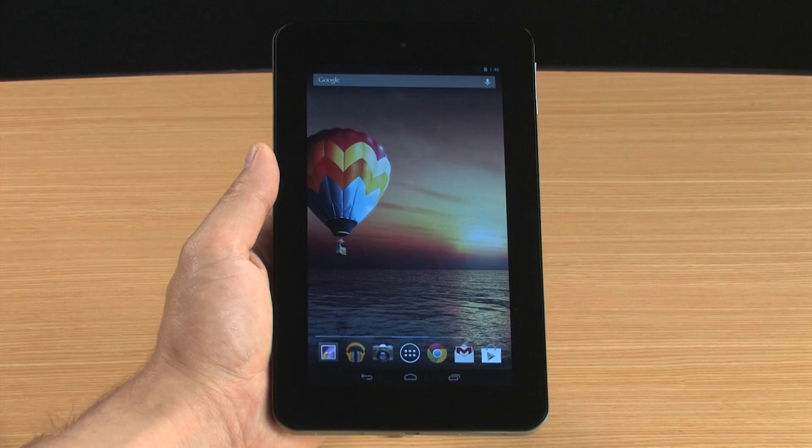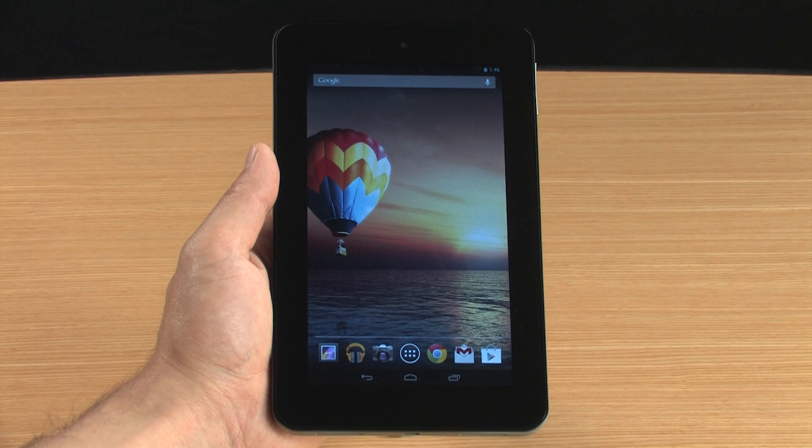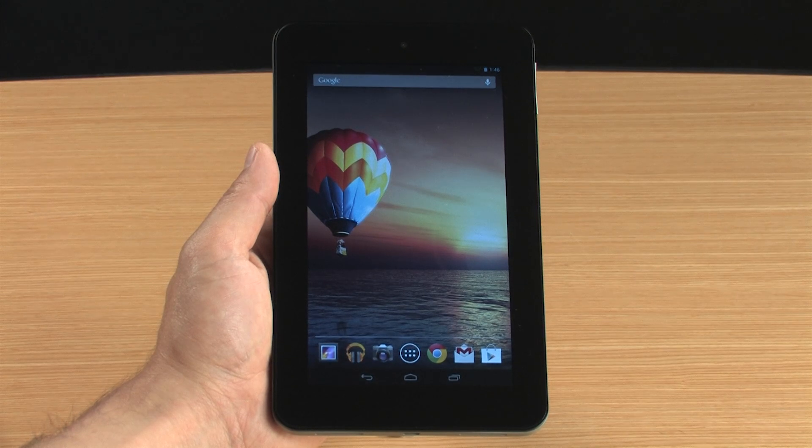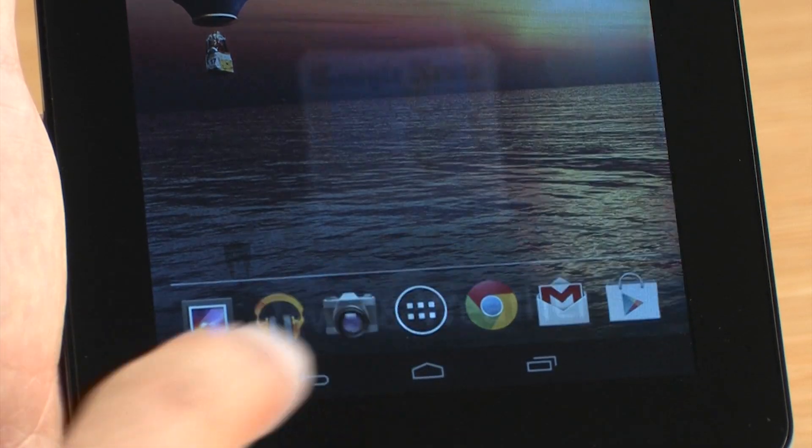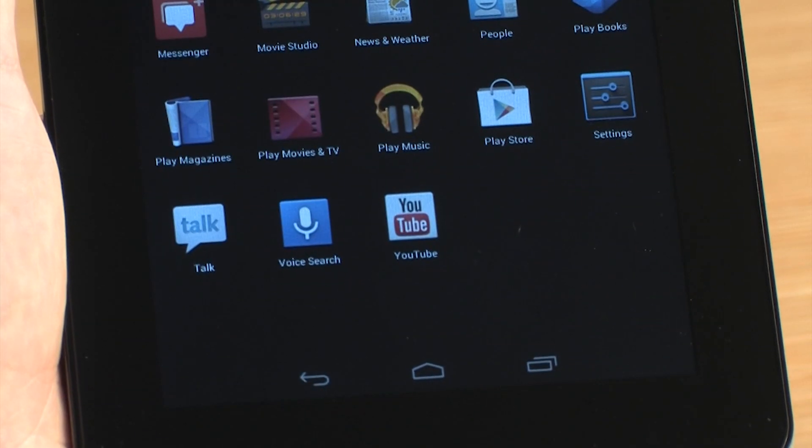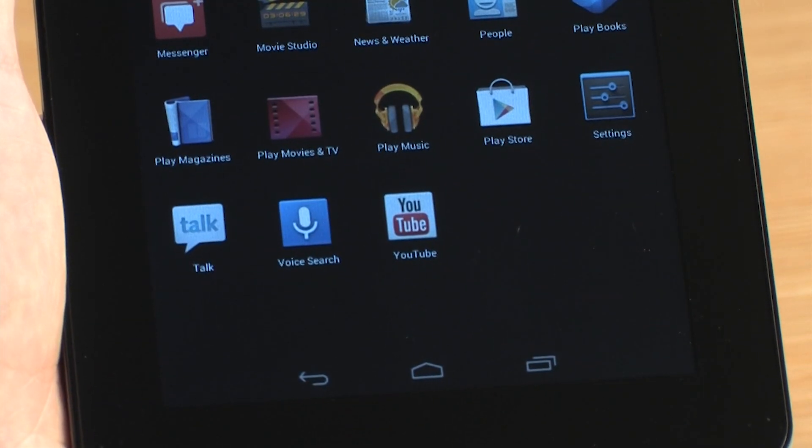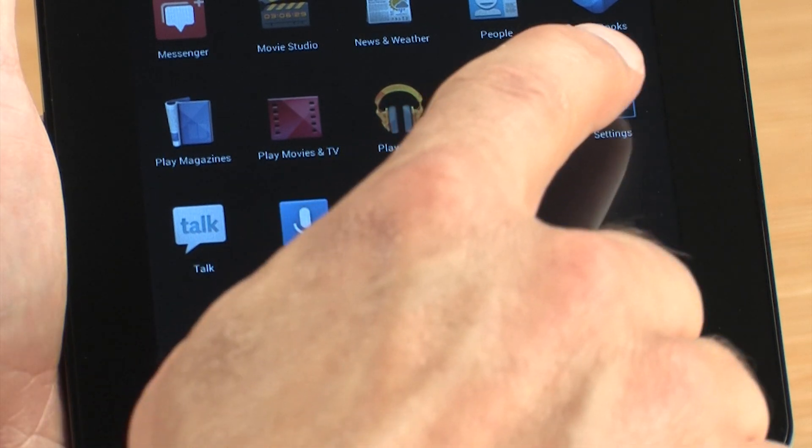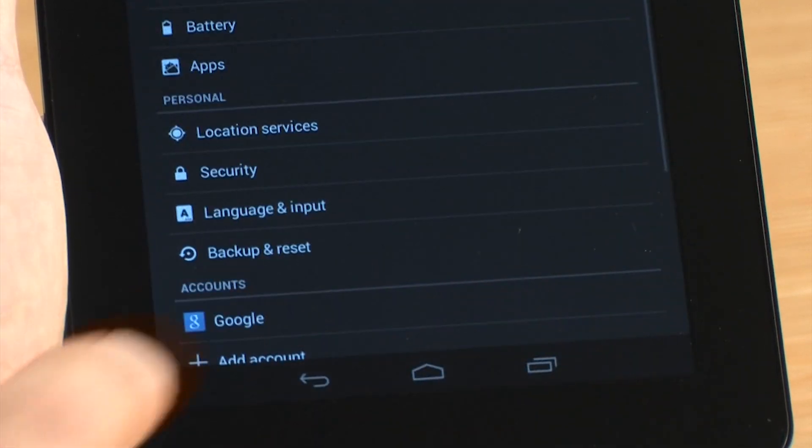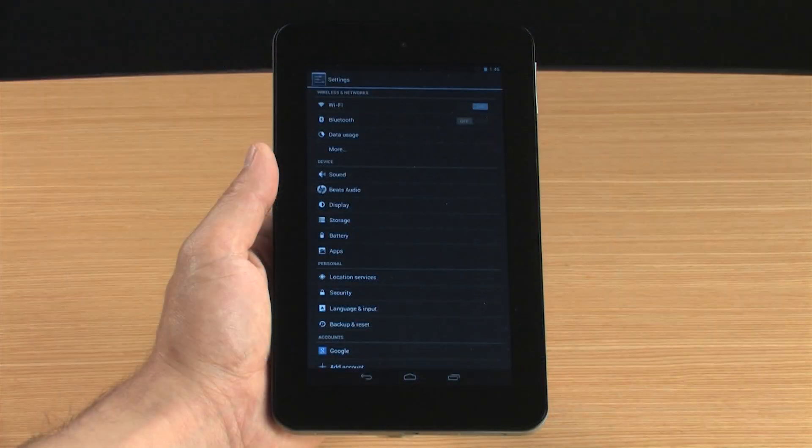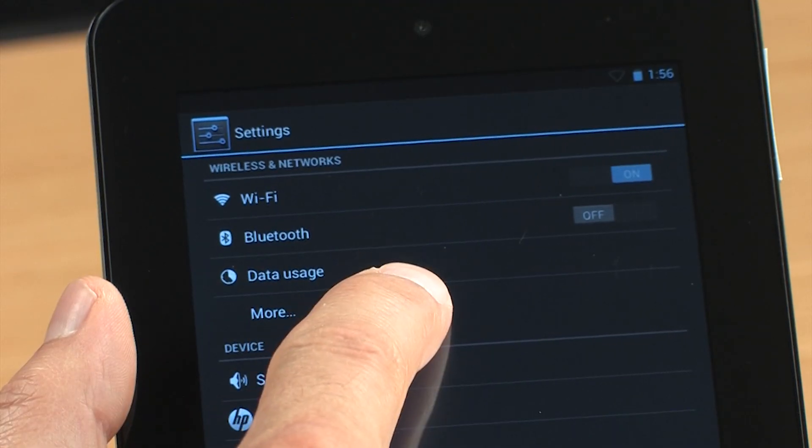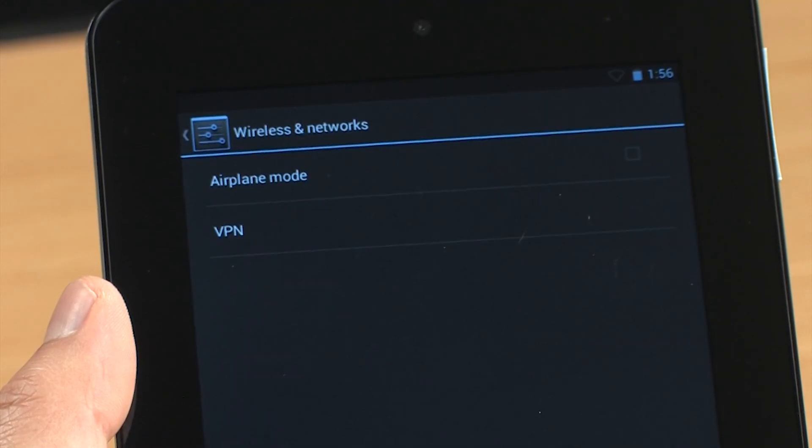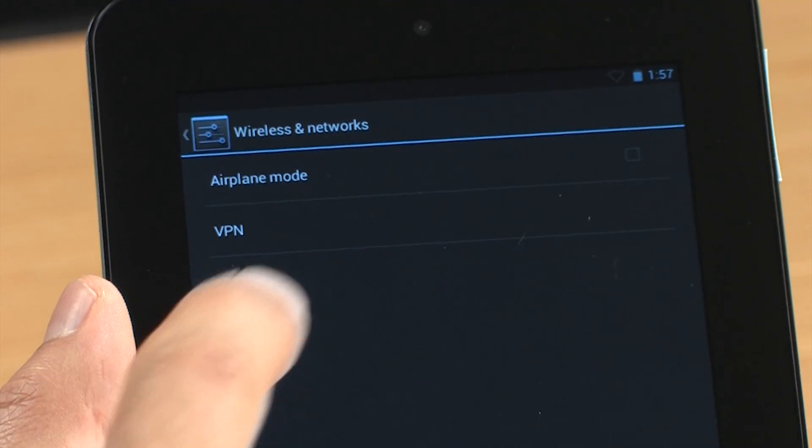To set up a connection to the VPN, touch All Apps and then touch Settings. In the Wireless and Networks section, touch More. Touch VPN.